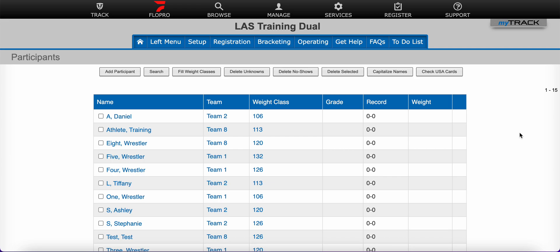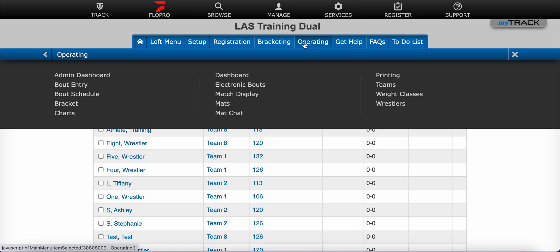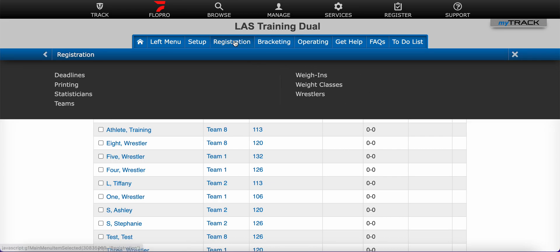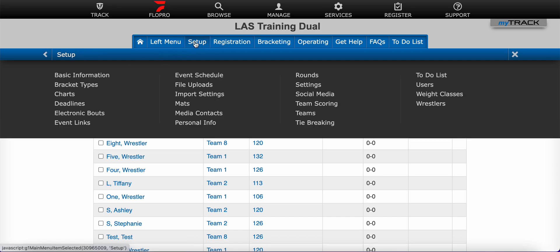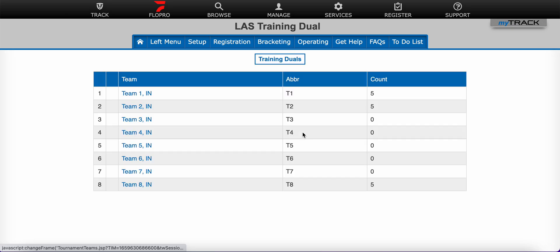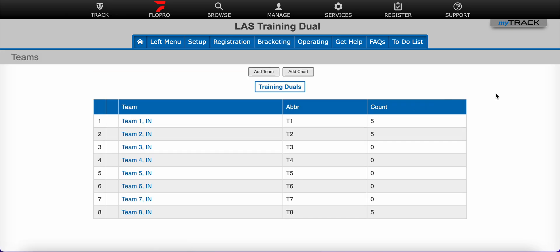The first thing we want to do is get to the teams page. We can access that page from most of the menu options within the blue menu bar. For example, the operating menu has teams, bracketing has teams listed, registration, setup, or the left menu. Just click on the teams option in that new black menu.